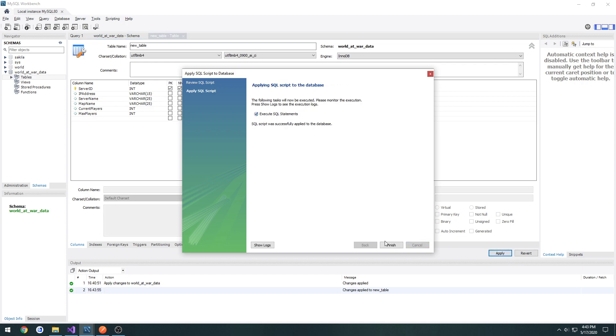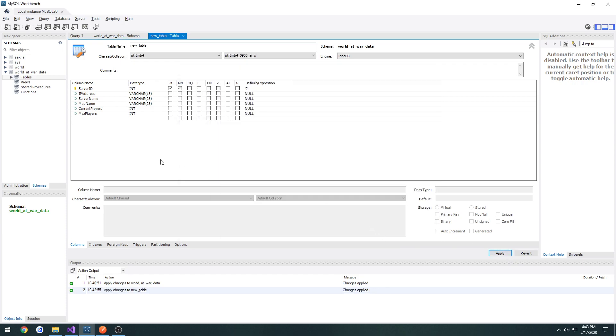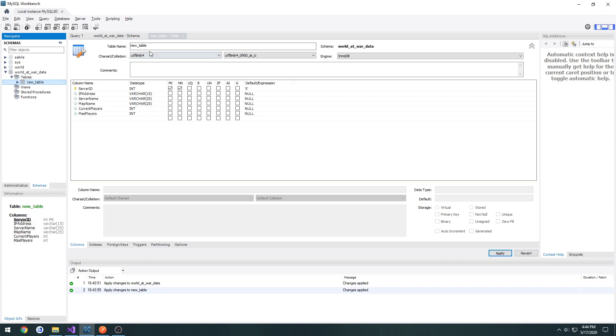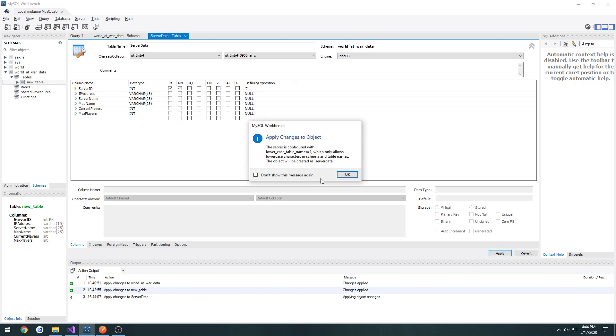And apply again. And finish. So now we have our table. Let's give it a name. Call it server data. And apply.